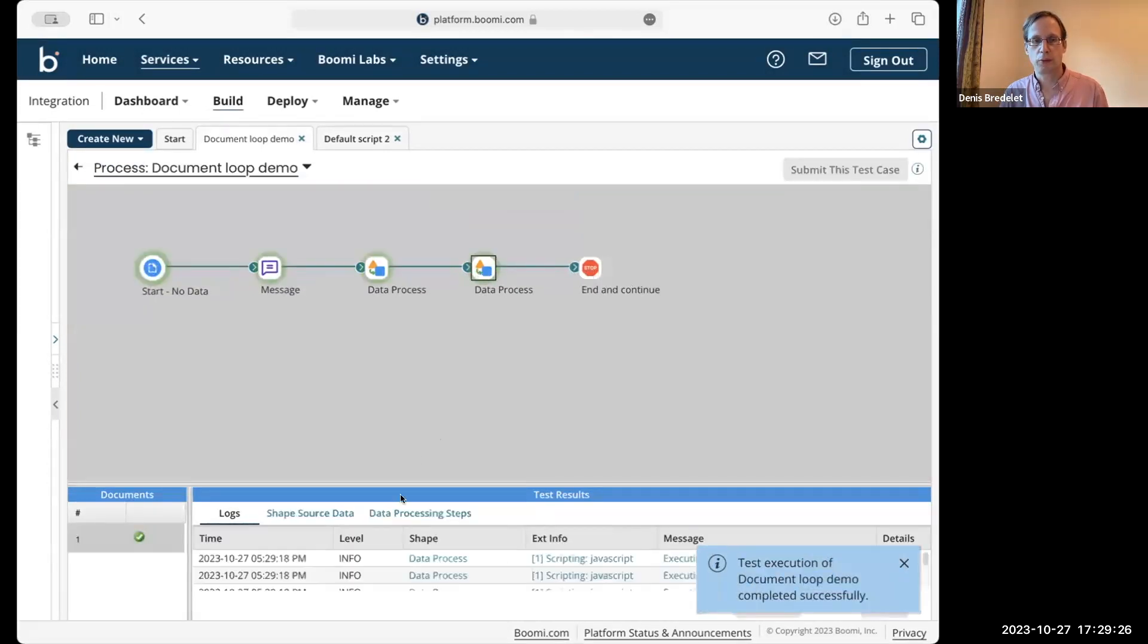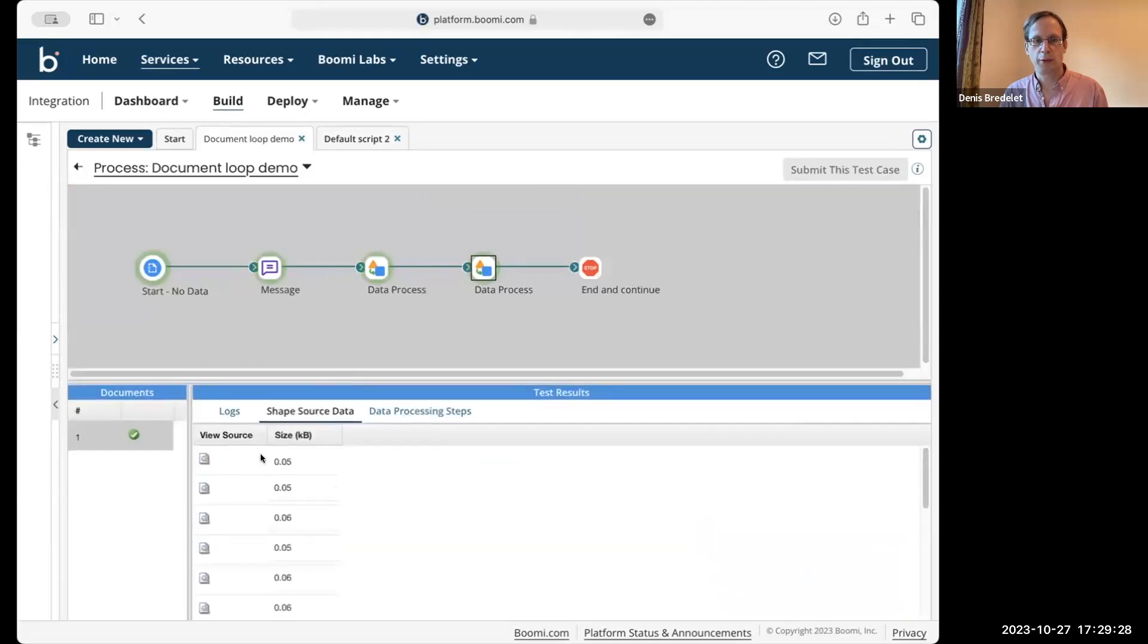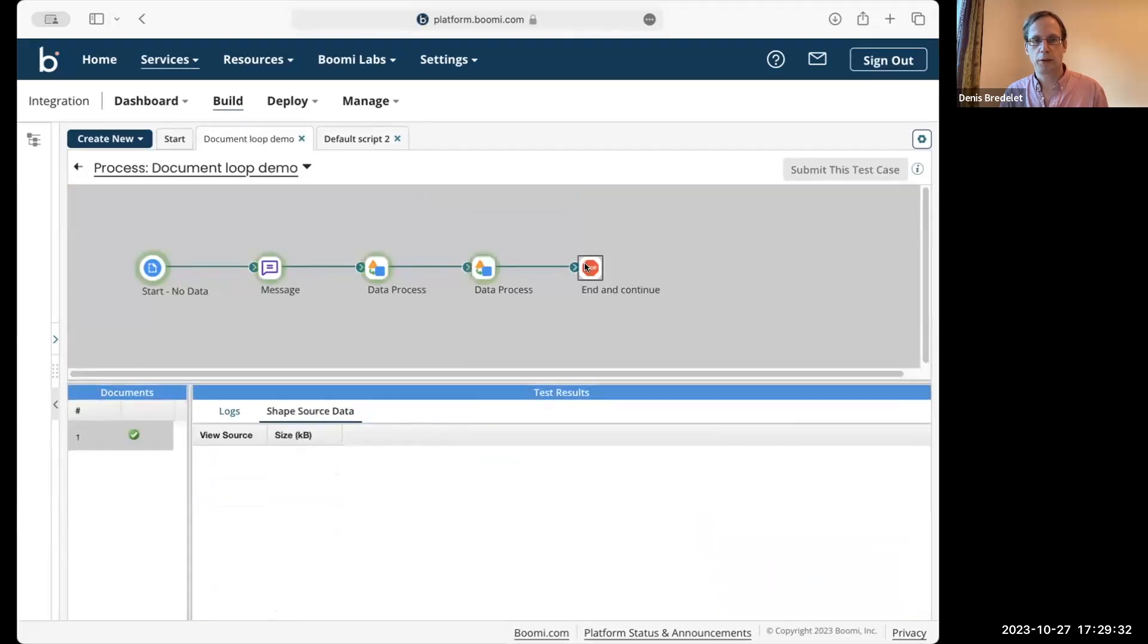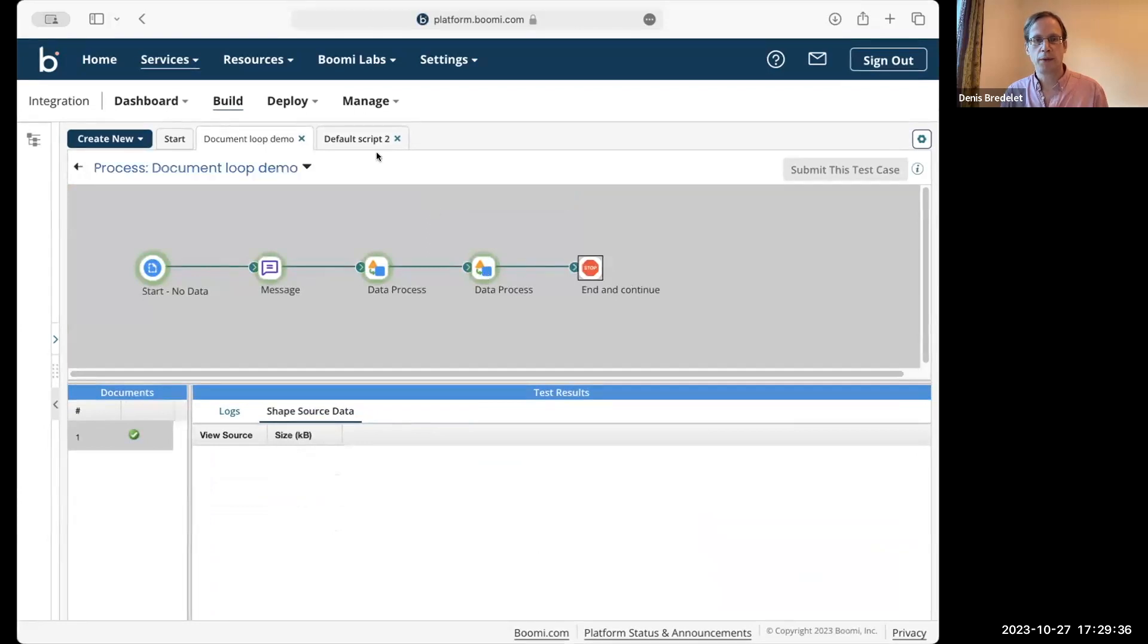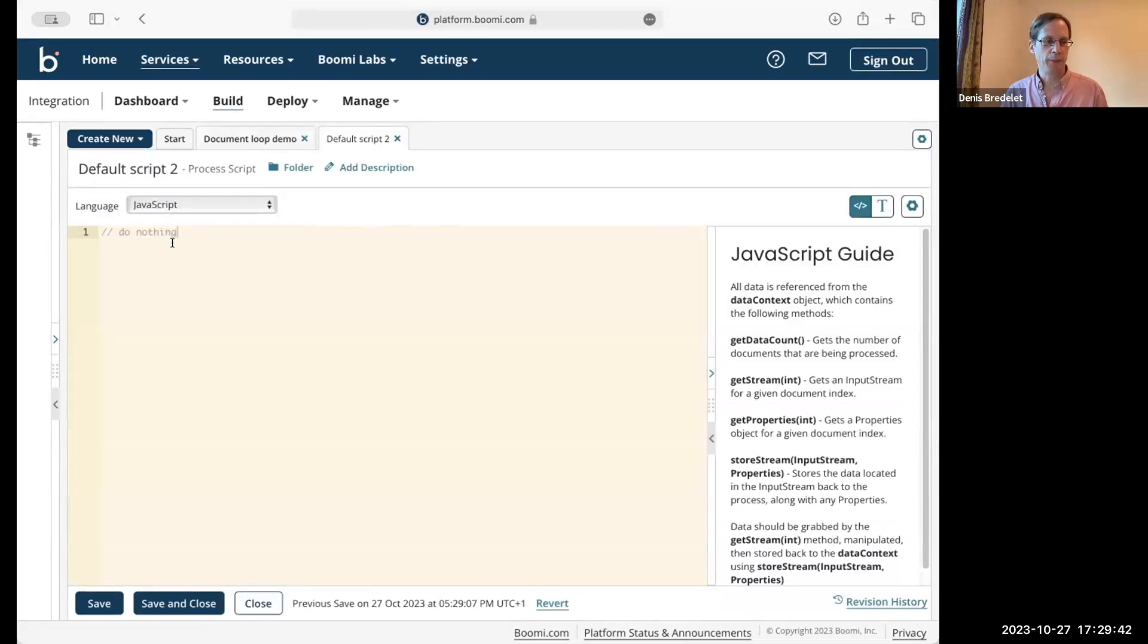Right. So we have the document that enter is script, but it doesn't progress to the next shape. So if we do nothing, it actually stops there.